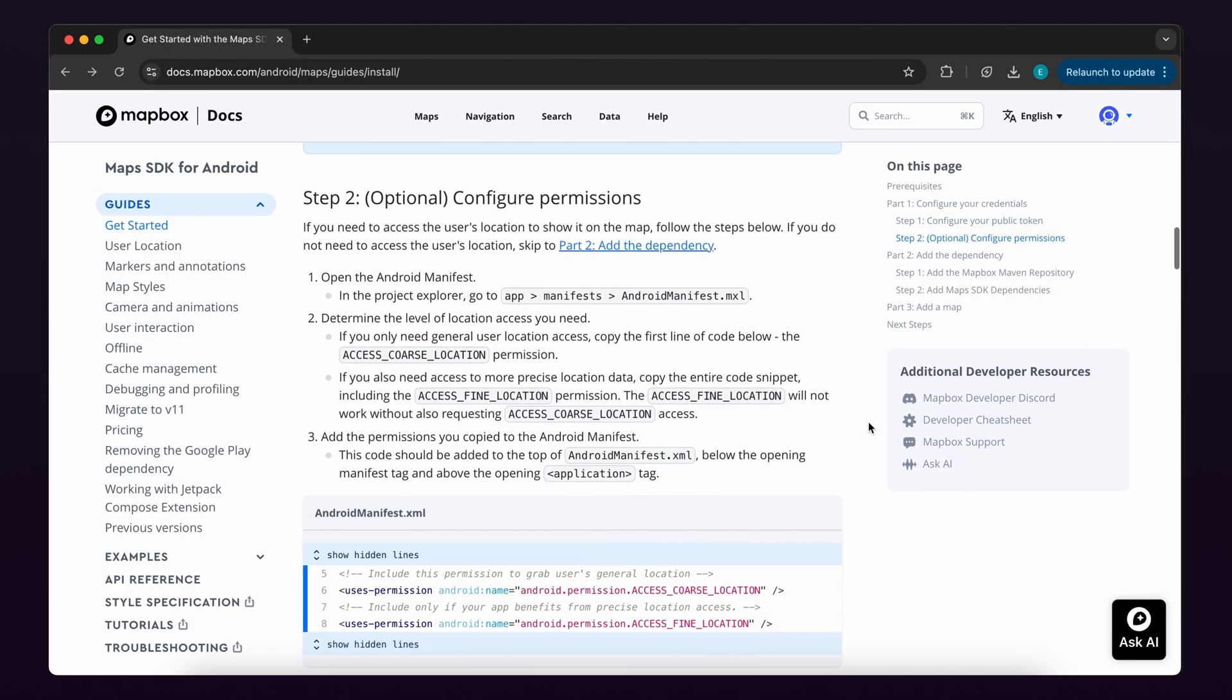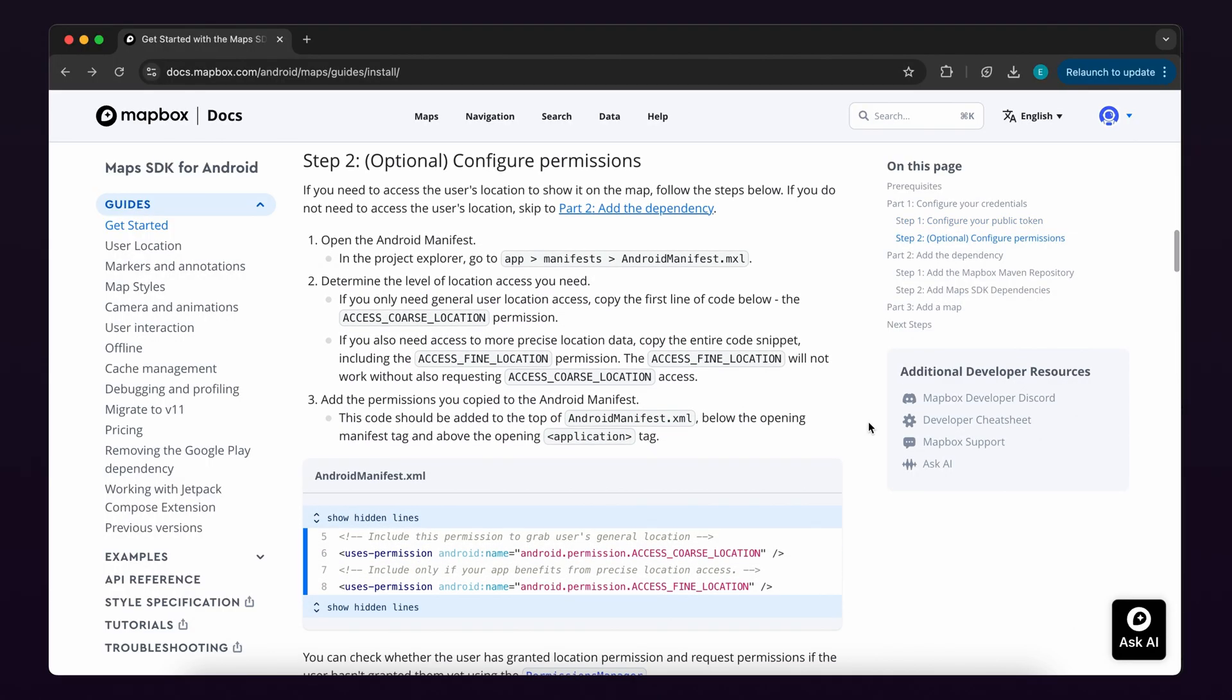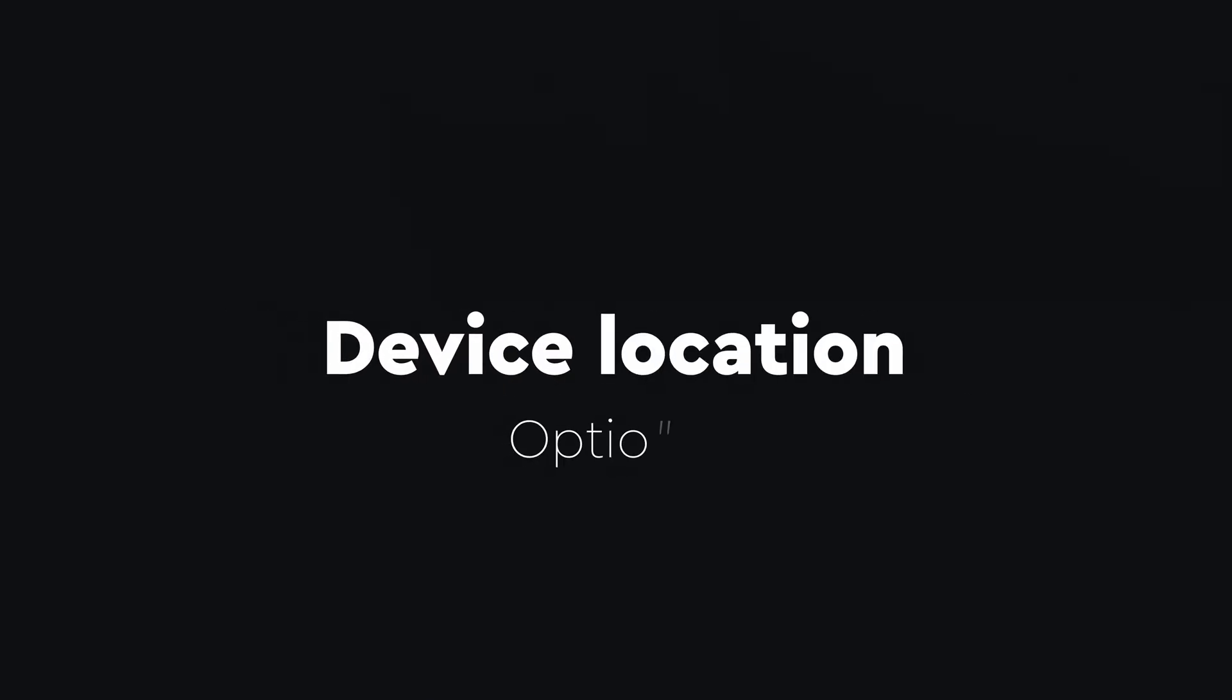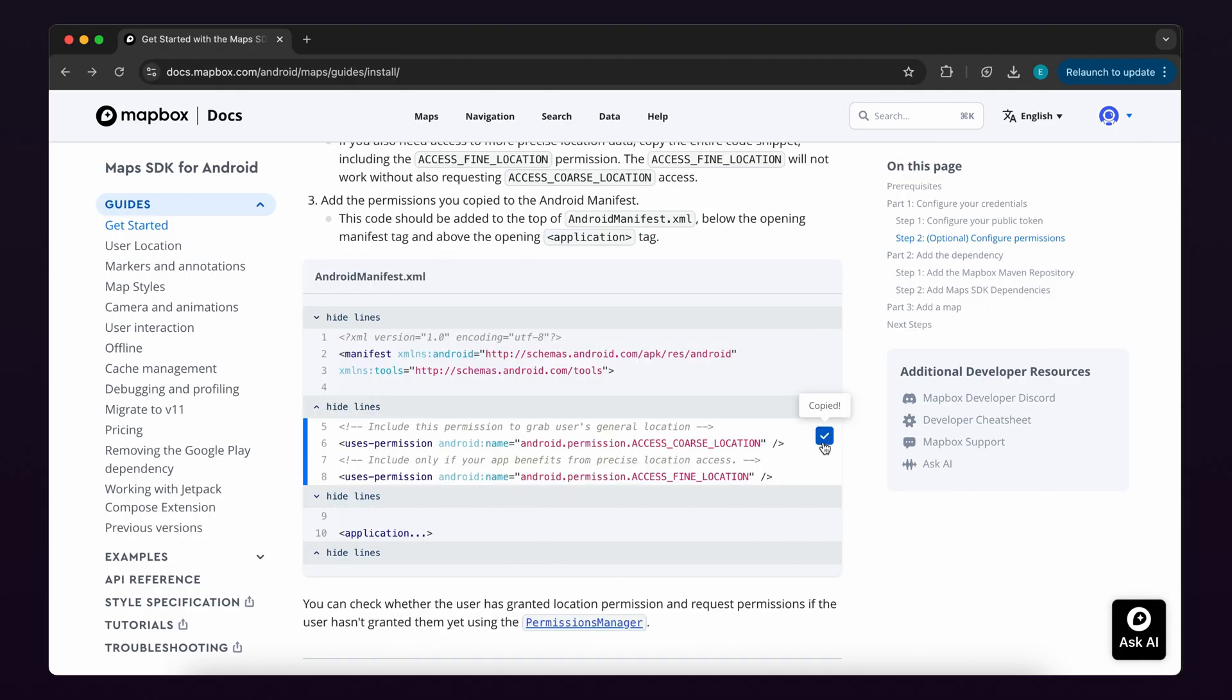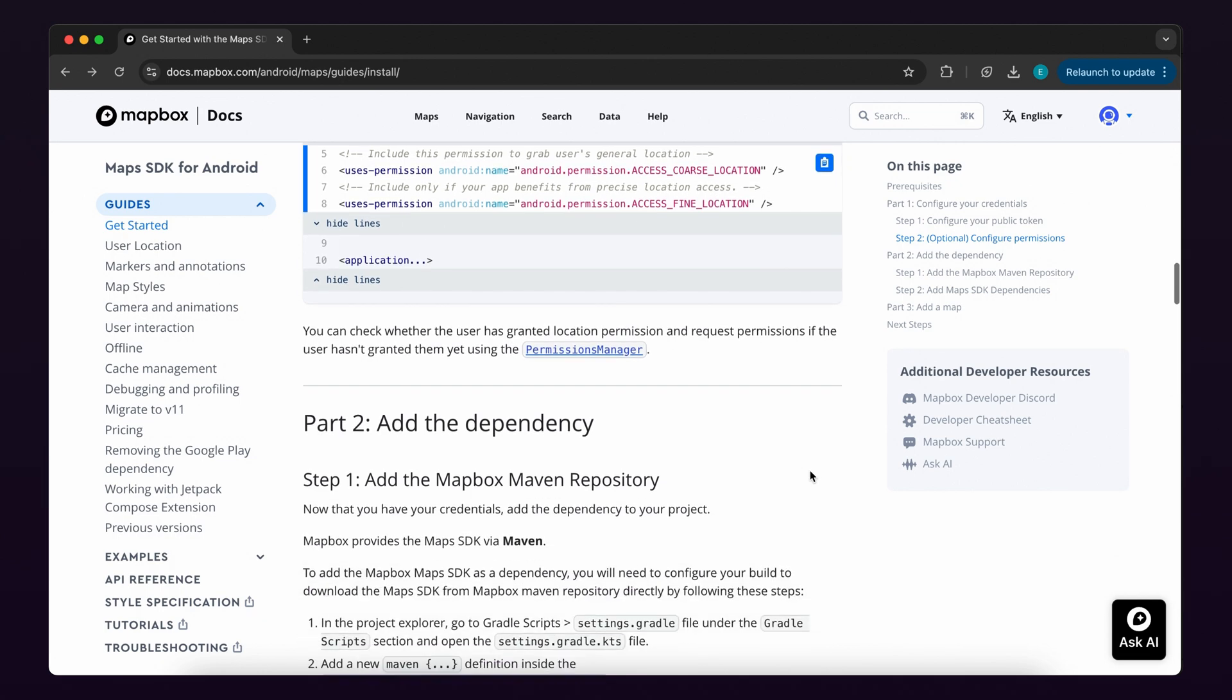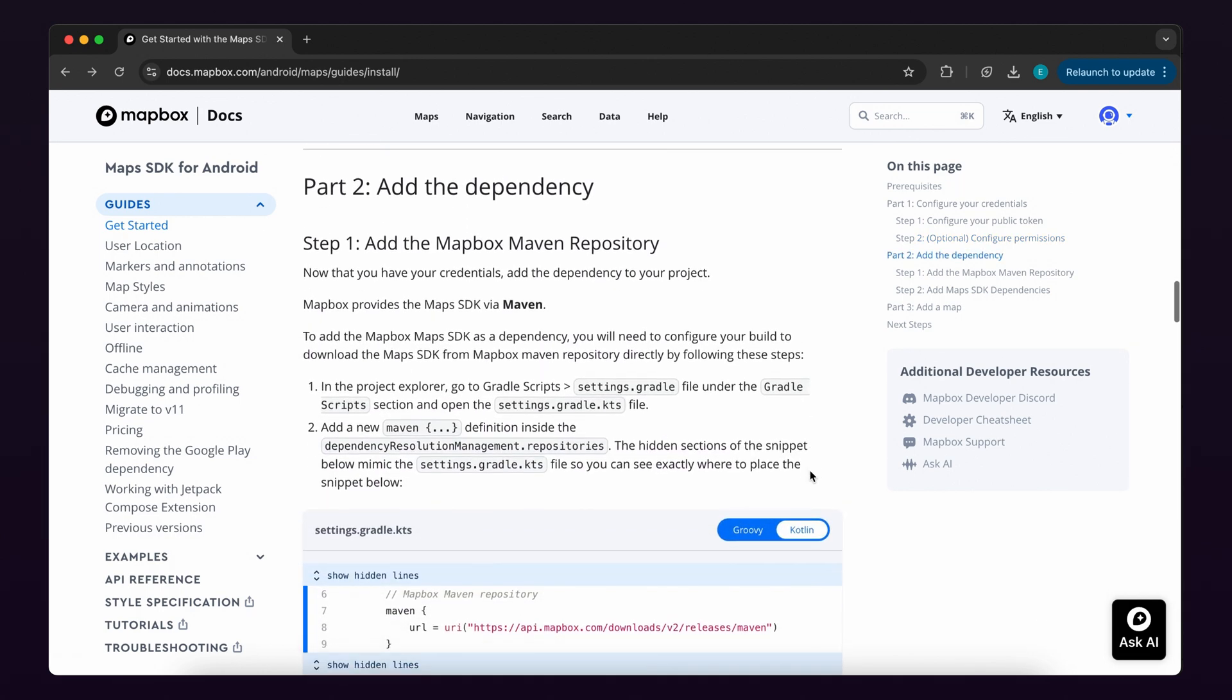Now that you've added your token, let's move to step two, configuring permissions. Step two of this tutorial is optional and allows you to configure your app to allow access to the user's device location. You can add this configuration later, but it's not necessary to use the Maps SDK. So in this case, let's move to part two, add the dependency.